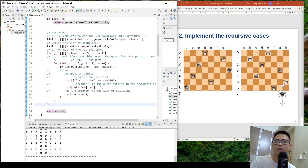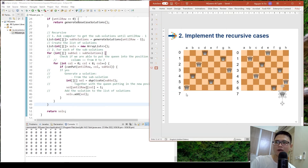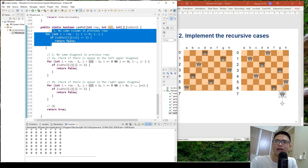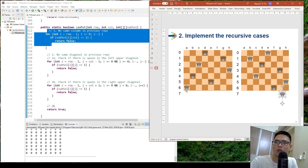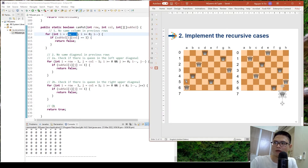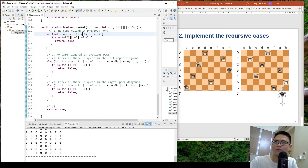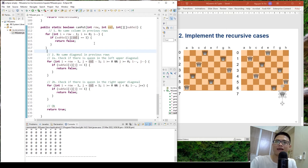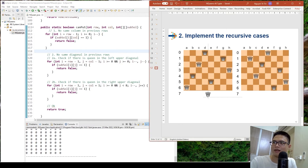I have two helper methods. The first is can_put, which checks if the queen is able to be placed at the given row and column in the current sub-solution. The first check is whether there is any row that has another queen in the same column. We start from row minus 1 and go down, decrementing each time until we reach row 0. If any queen is found in the same column, we cannot place the queen there.